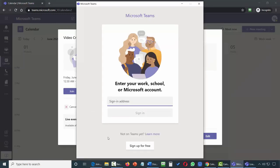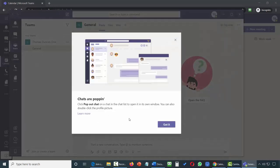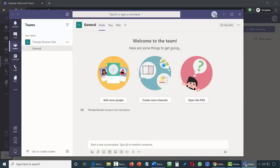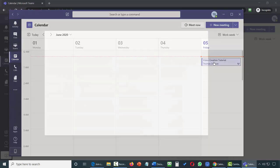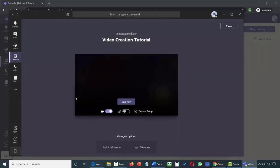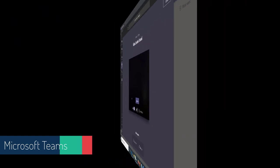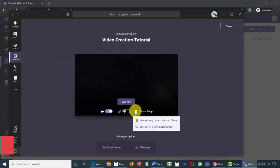Once you have the application installed, sign in with your Teams address. You can choose to have the application on other devices or this application only. You'll then have the application installed on your desktop. Go to your calendar, then go to your event, and join the event. You're going to join the event as a producer. You'll see a 'Join Now' button. Before joining as a producer, take a look at your settings — Teams will choose a microphone and camera, so make sure both are set as you want them.